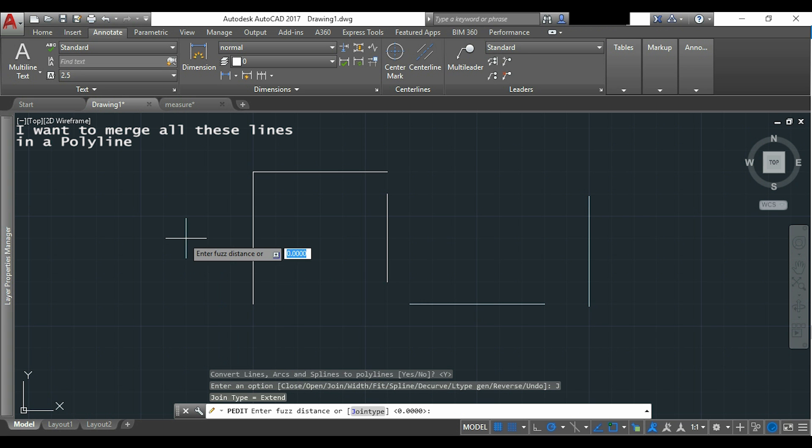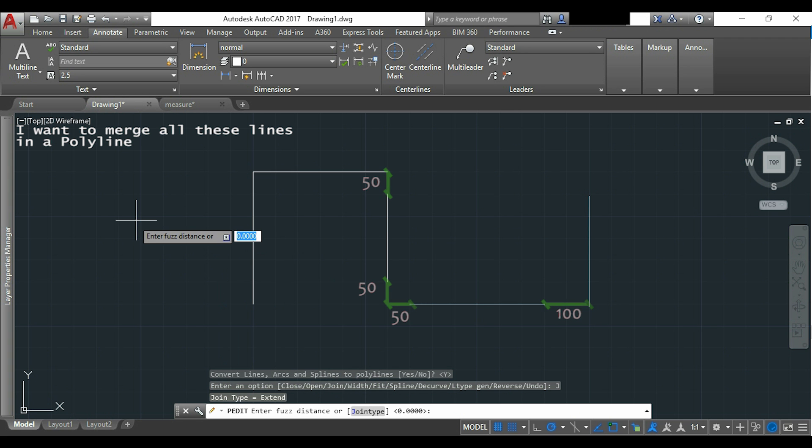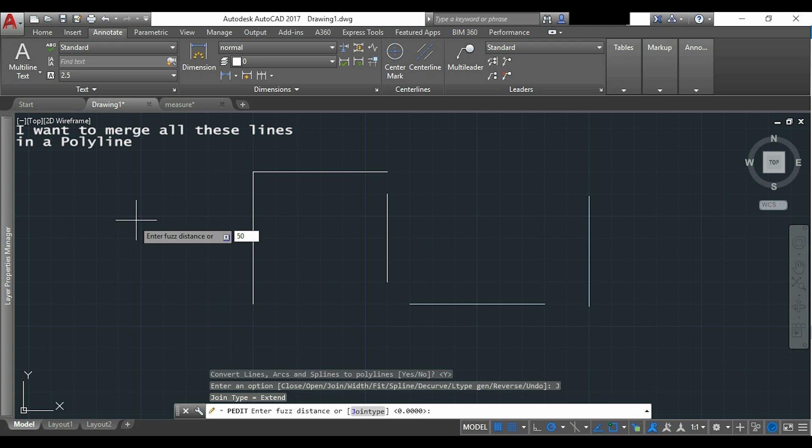Now to connect everything I need to extend my lines the values I show you here. So the fused distance is the maximum value I can extend for each line extremity. I am going to type 50 for this distance and because my last gap is 100 it will not connect. Here is the result.